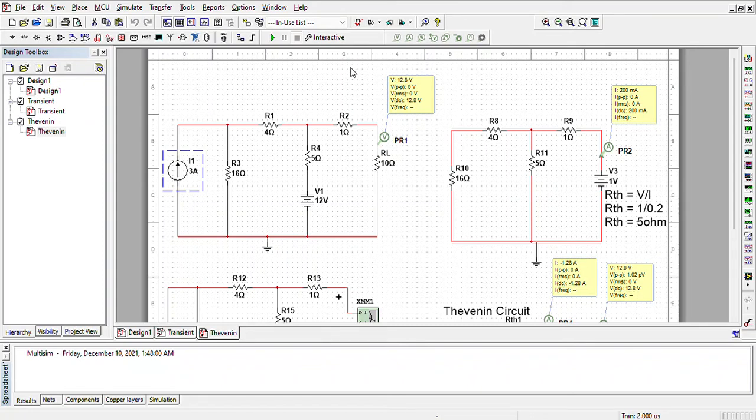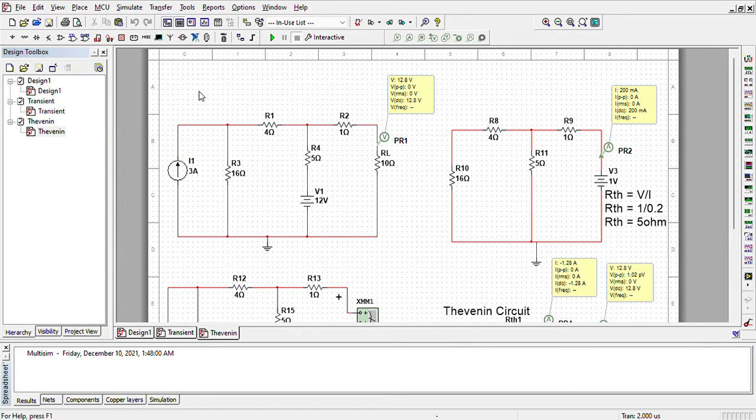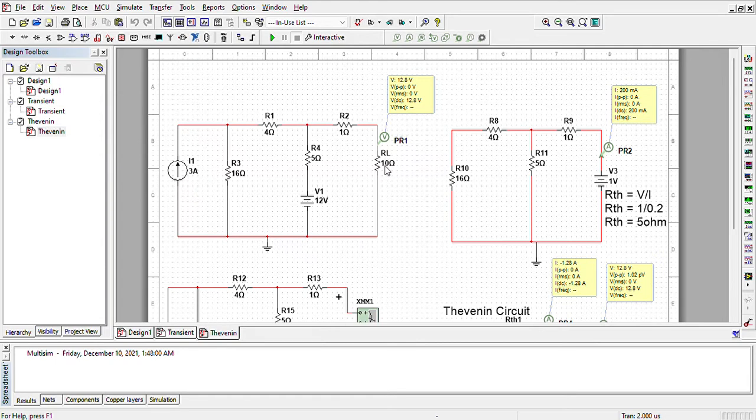So now we are going to perform the proof of Thevenin theorem in Multisim. This is the circuit, and this is RL load resistance across which we have to measure the voltage and current.